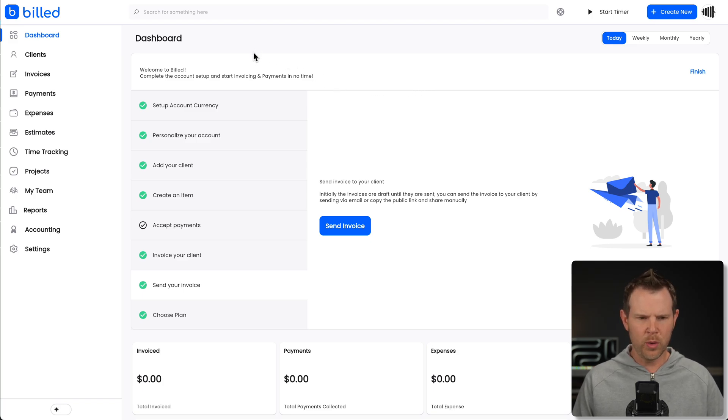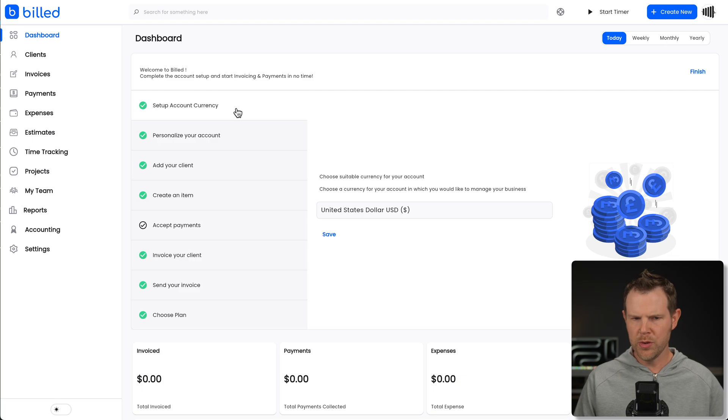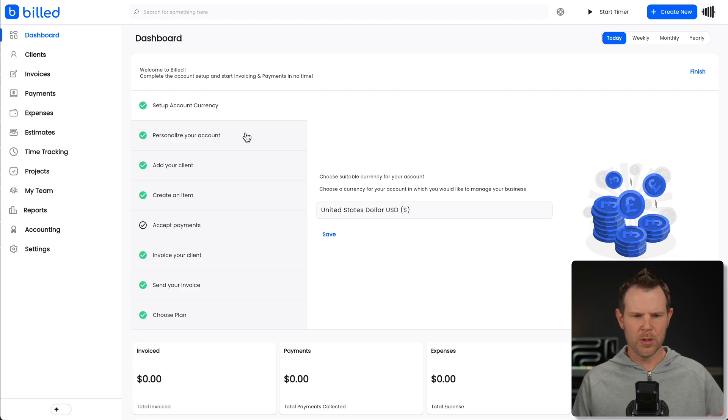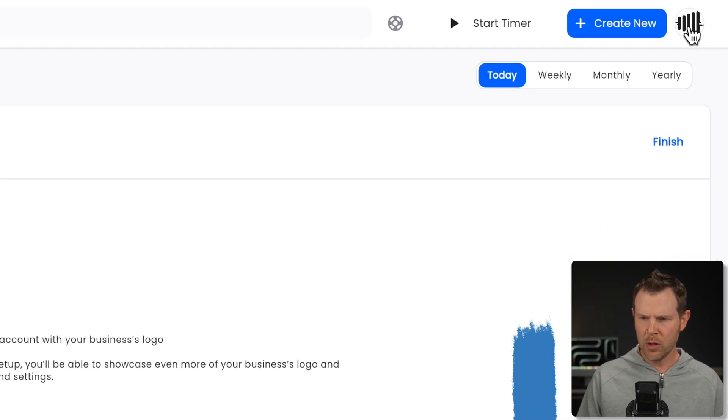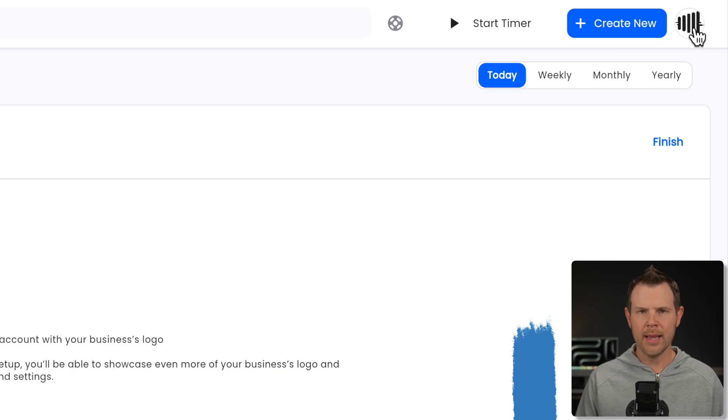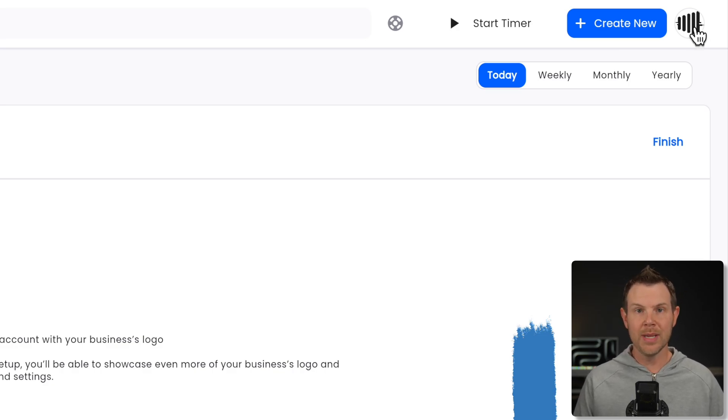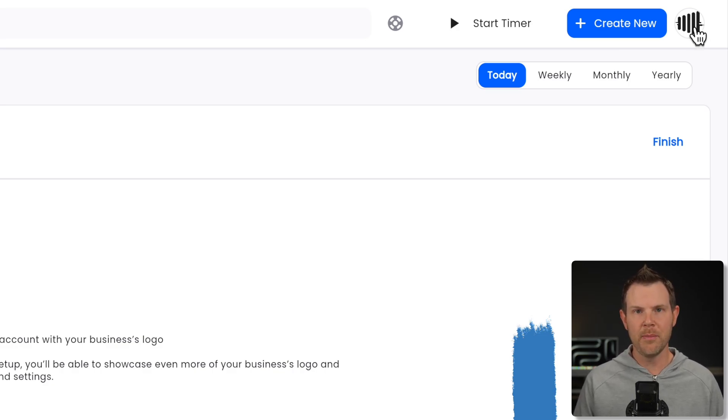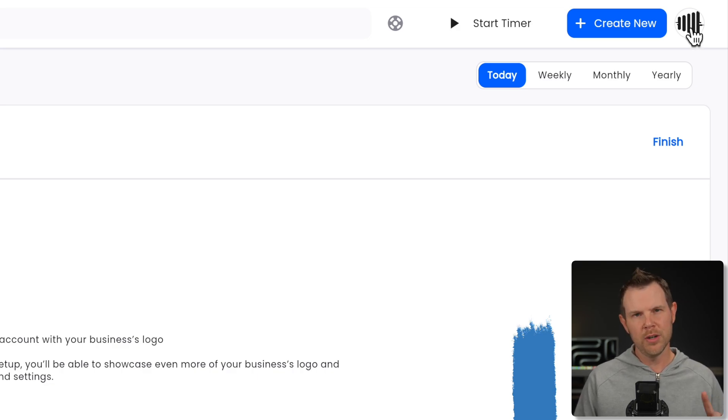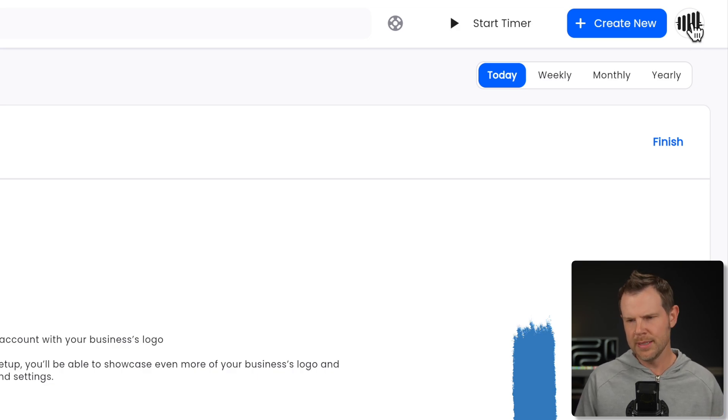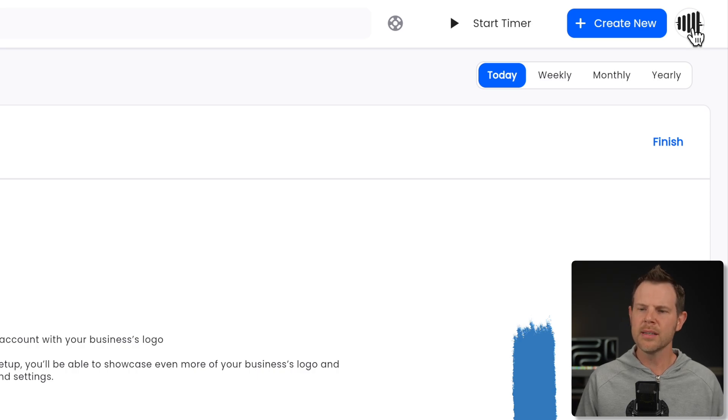So here's the dashboard for Build. I've been playing around with it a little bit. I got a good feel for how everything works. I'm quite familiar with this type of tool so let's go ahead and begin walking through it. There is a little onboarding wizard here so you basically go through and you set up your currency. You personalize your account by uploading your logo. Notice I've got my logo in the upper right-hand corner.